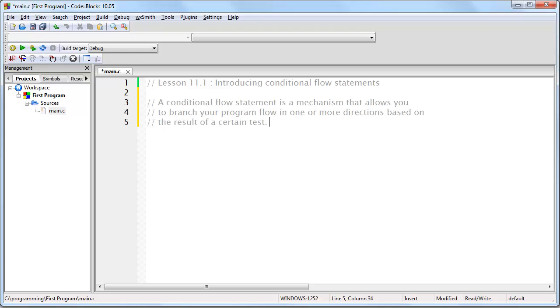Now this is what we mean when we say a condition. So you might be testing the condition of something like whether or not a character was shot and the flow of your program then depends upon that condition, hence the term conditional flow statement.